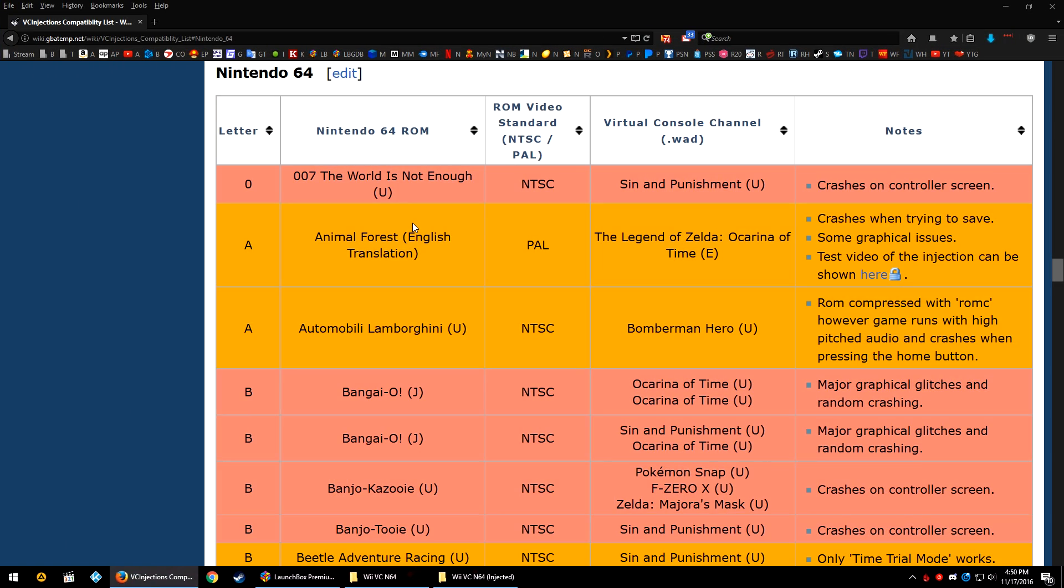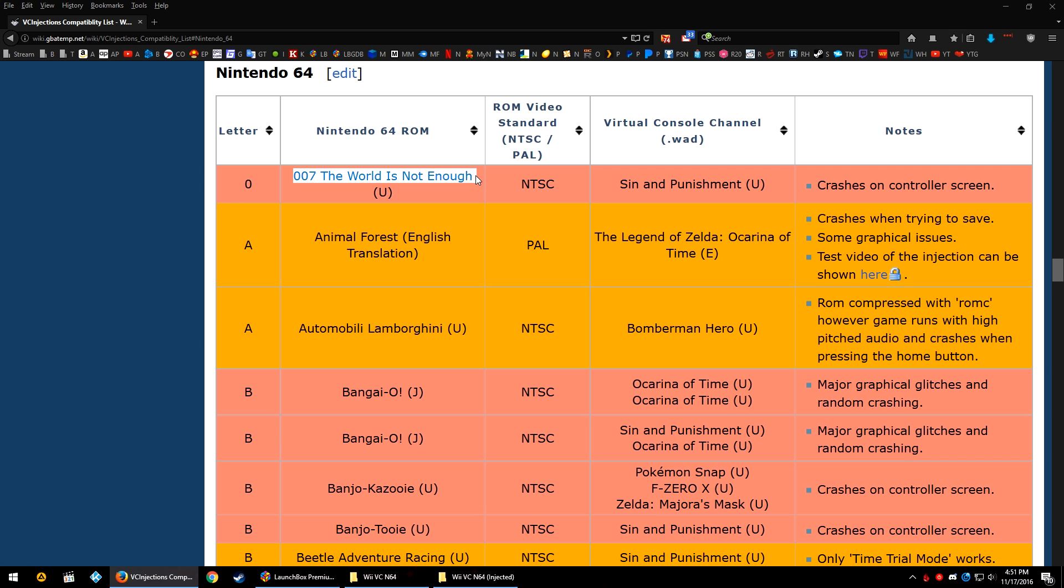In the description below, there will be a link to this GBATemp.net wiki page, and it is essentially just a quick compatibility list. It's not the most exhaustive compatibility list, nor is it the only compatibility list, but it was the easiest one for me to find. Essentially, on the left, you can see the Nintendo 64 ROM.